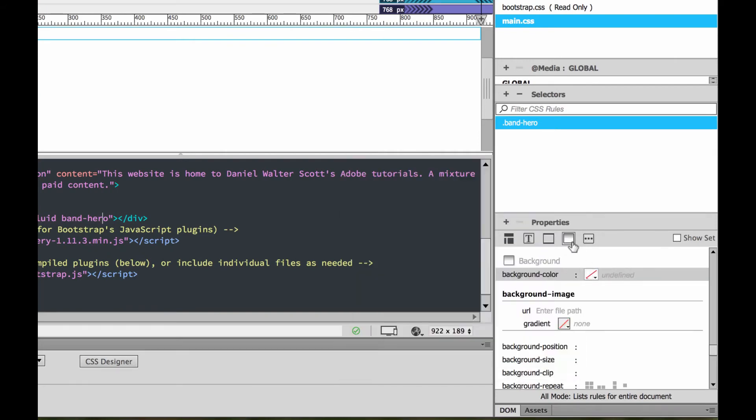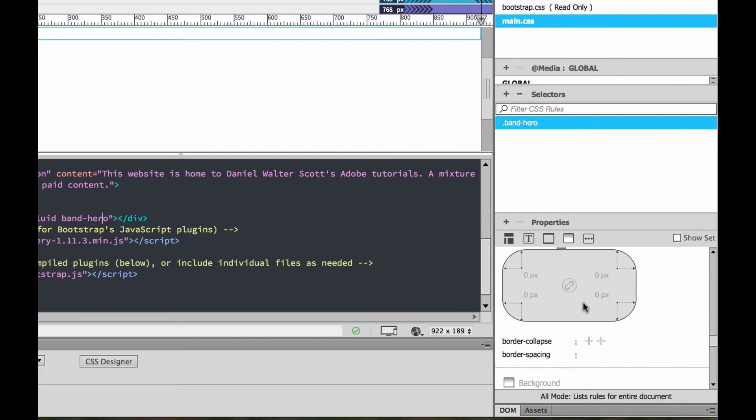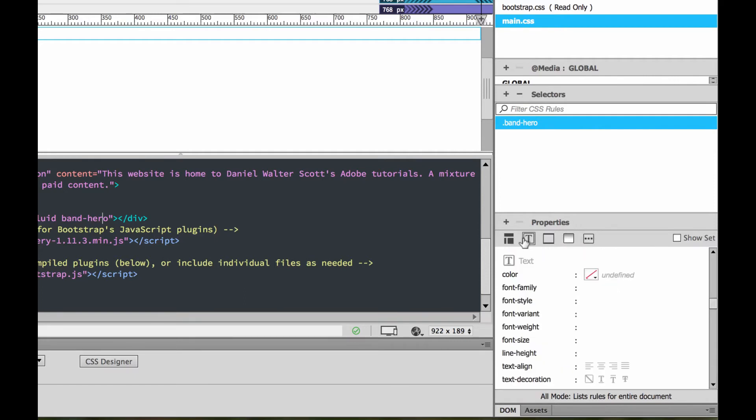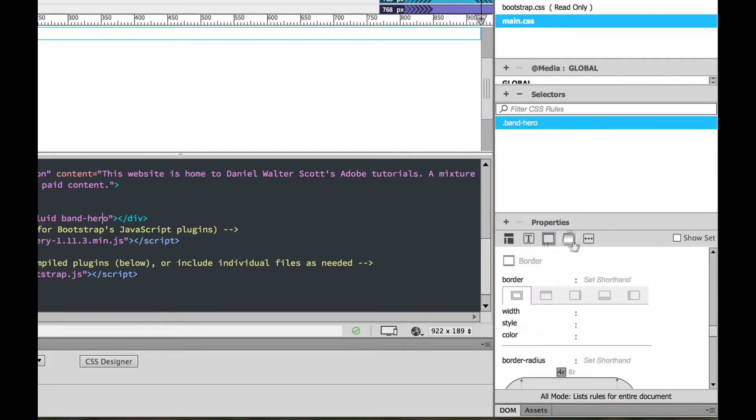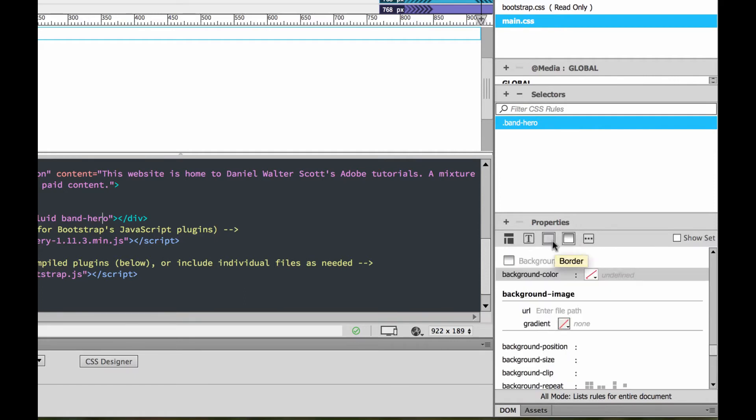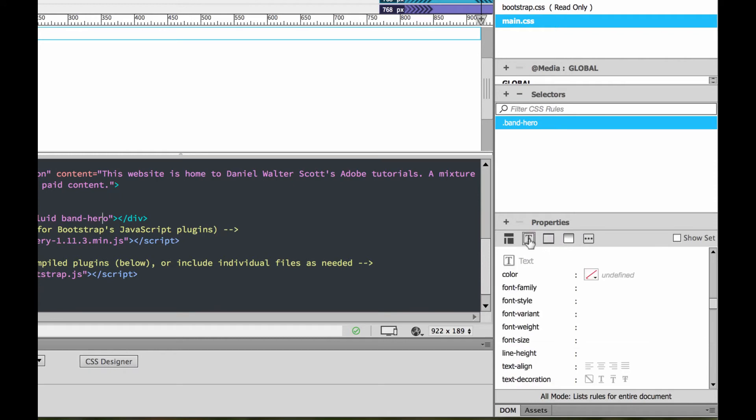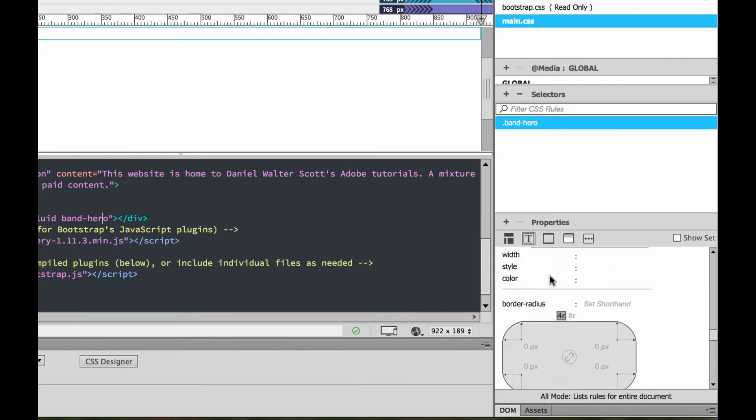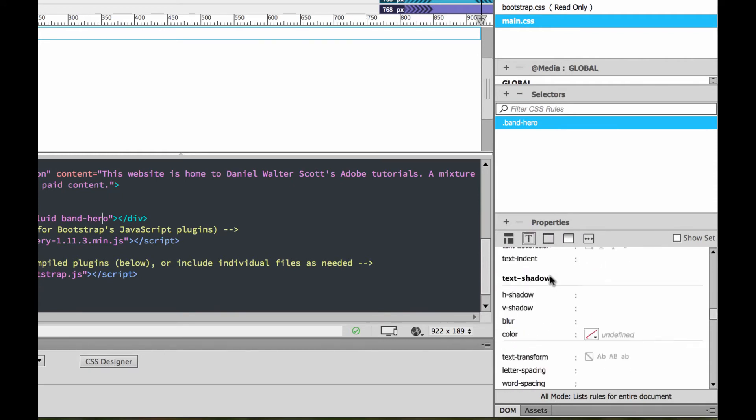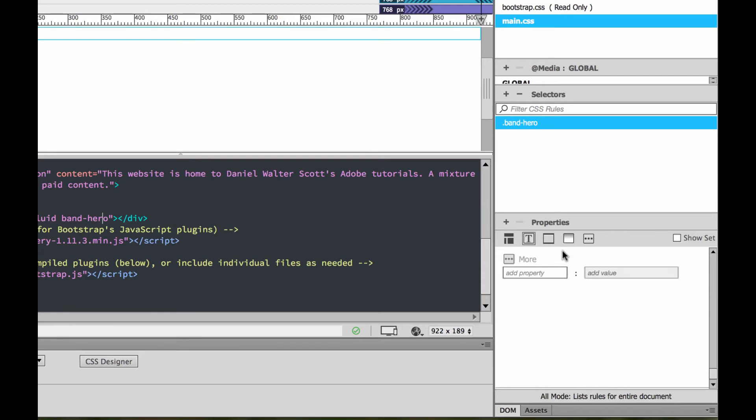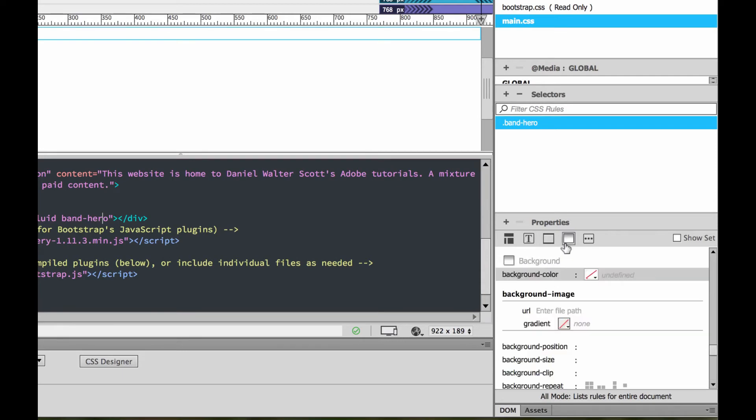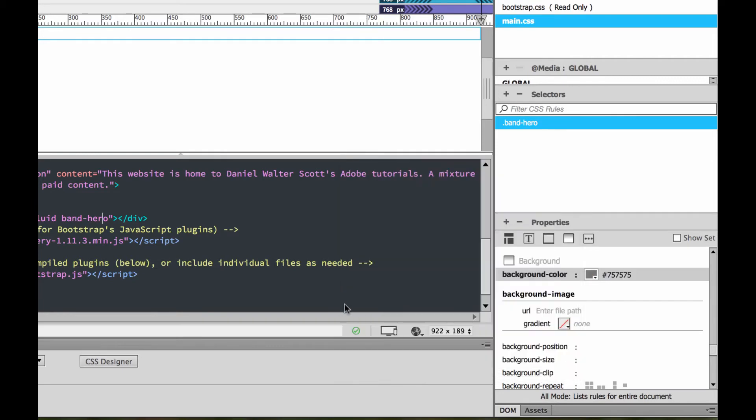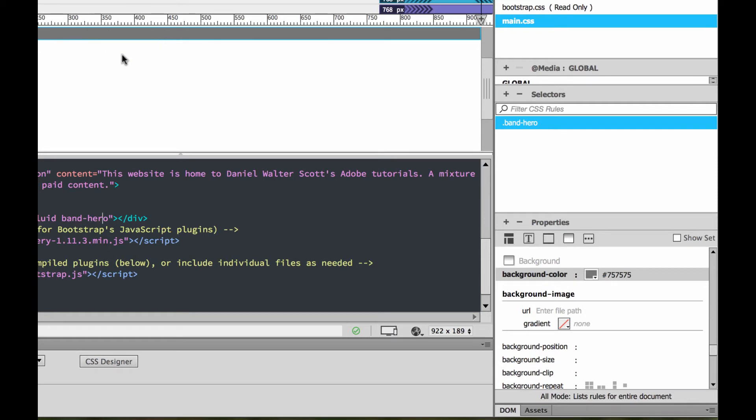So I'm going to go back to source code. To style it, main CSS, band-hero, and down here you can see there's no properties we can style because we've left the show set on, so it's showing you all the things that we have already applied to it, which is nothing. So I'm going to turn that off so we can see the big long list of things we can do. The first thing I want to do with this band is give it a background color. We're going to put in the image later on.